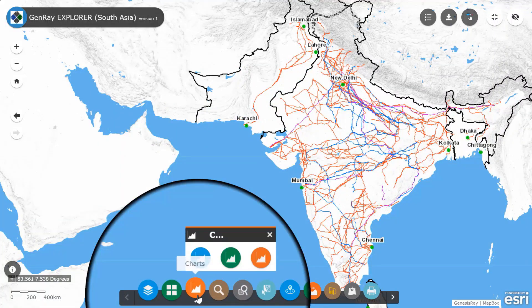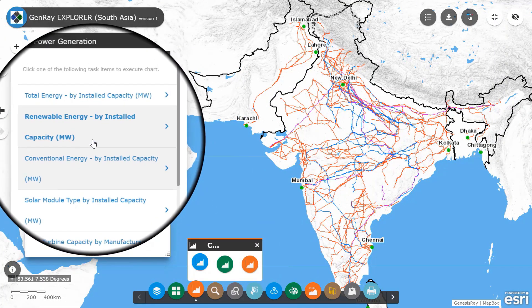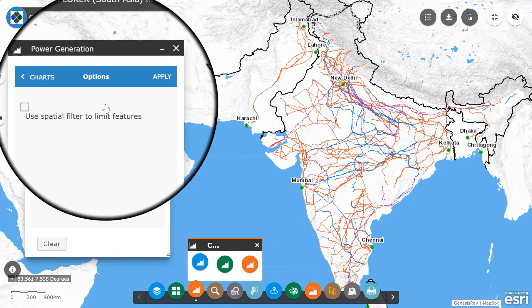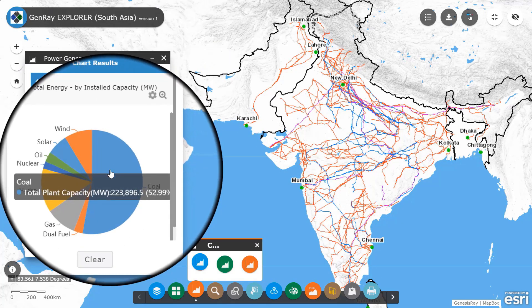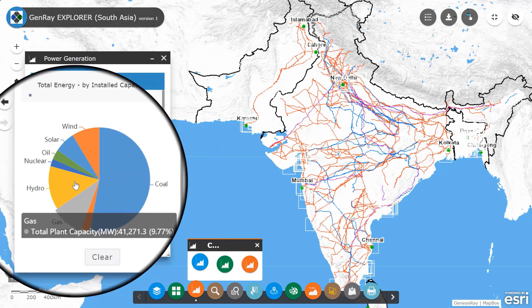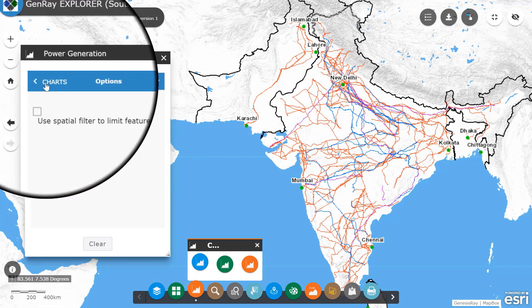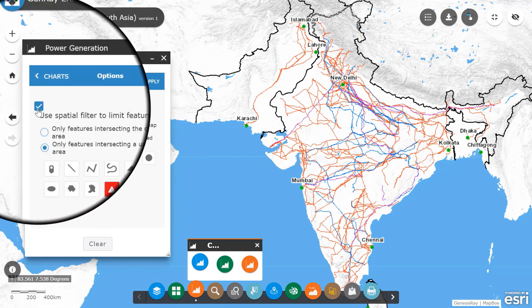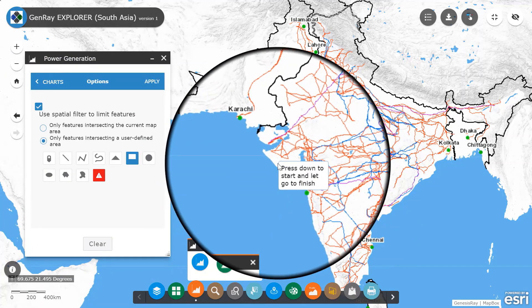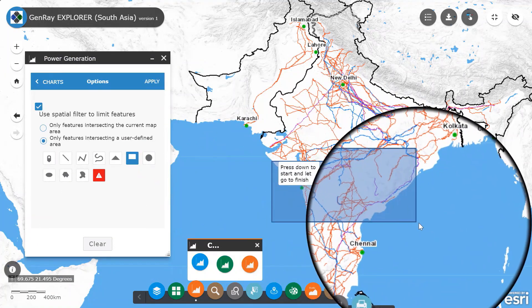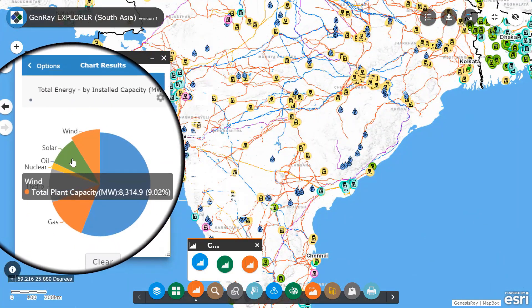Click on the charts widget and select power generation. Based on your requirement, select any option. If you just click on apply, you will get the energy mix of the complete region. However, if you want to see for any specific area, click here and select from various shapes available. Now draw it and click on apply. Results for the specified region will be displayed.